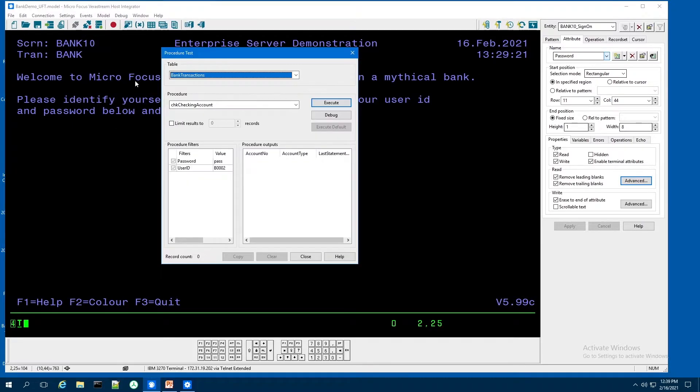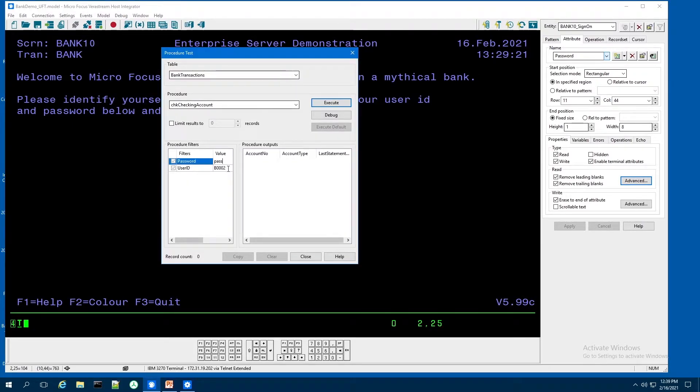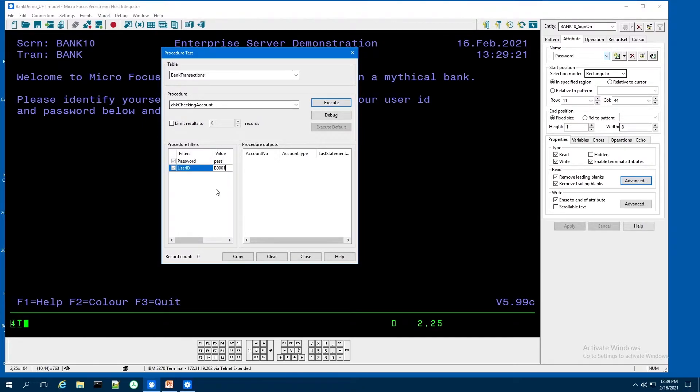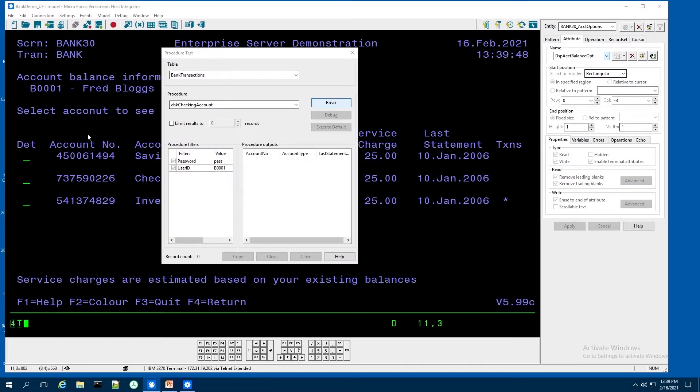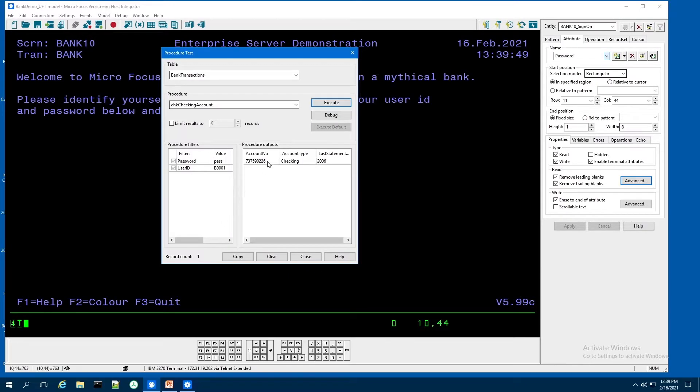So I'm going to use my procedure test. And I've created this check checking account. And I'm going to pass it a value. I'm going to use my B0001 ID and just put in a password. And I execute it. And you'll see that it walks through these screens. And it brings back the account number checking.